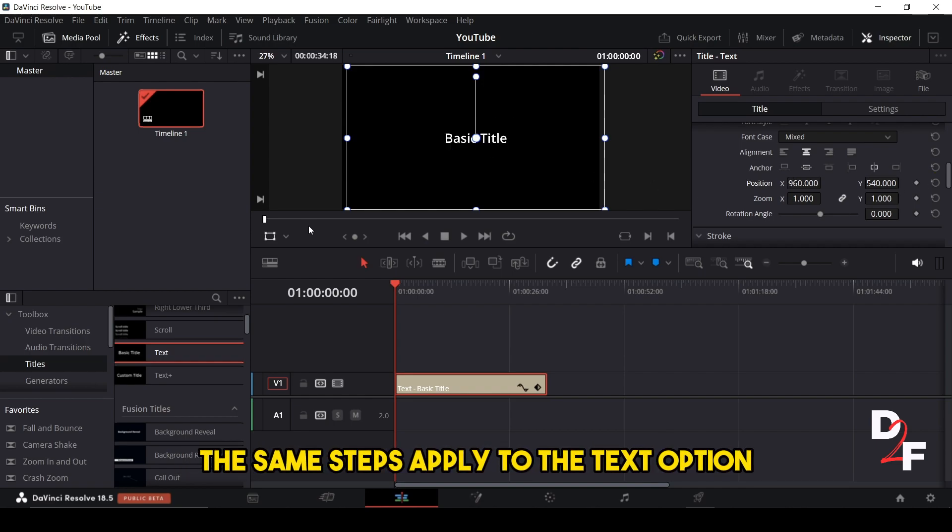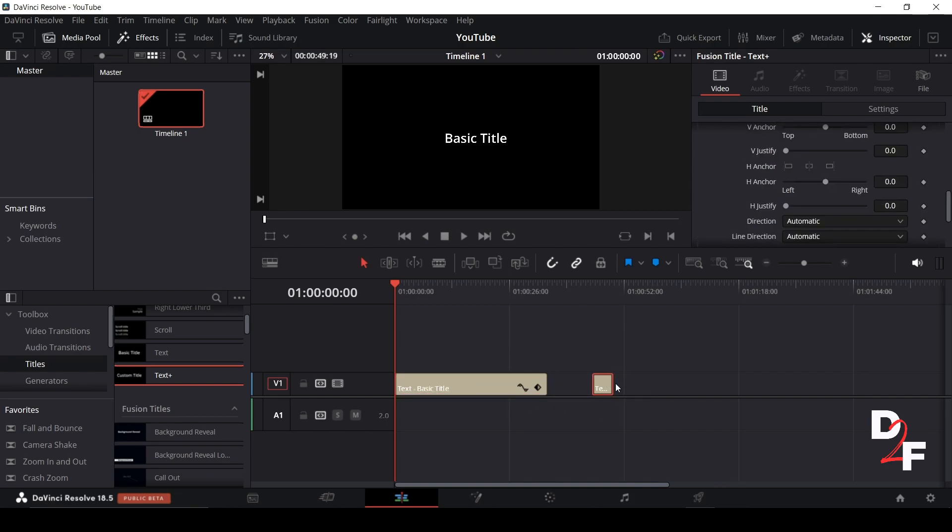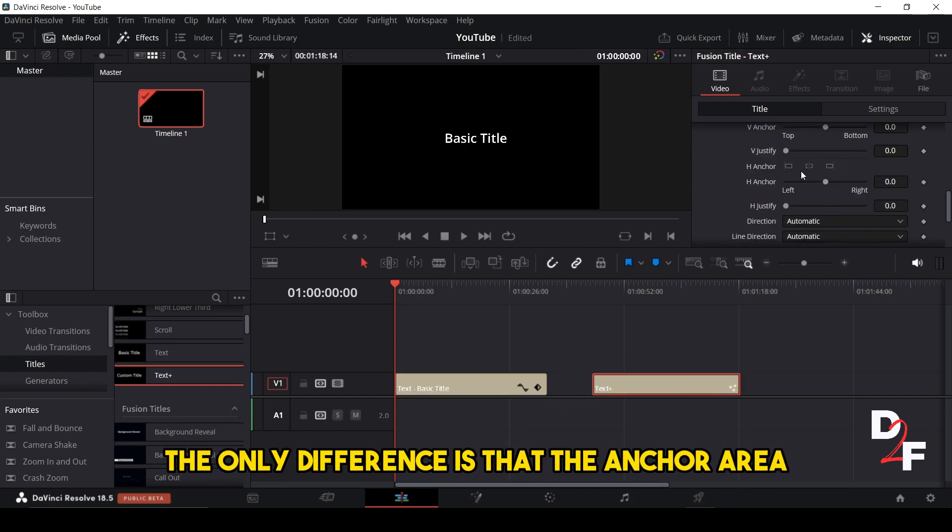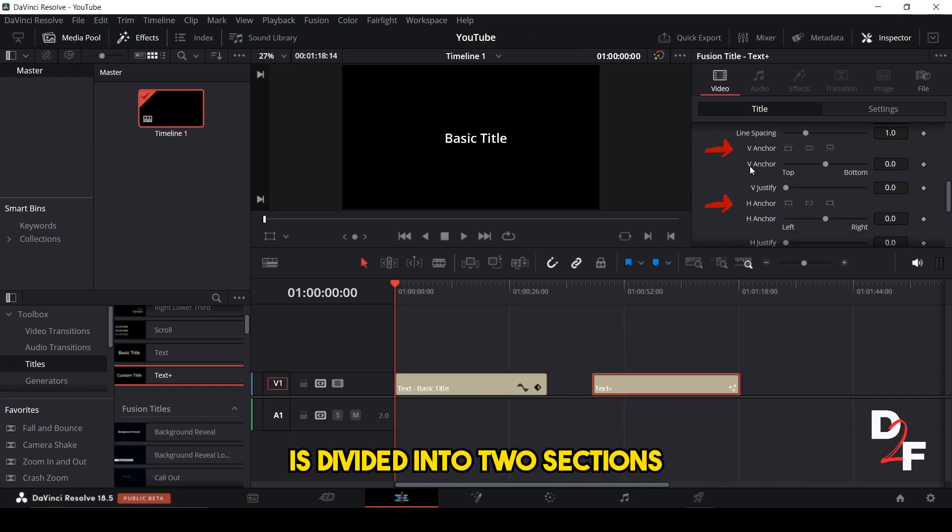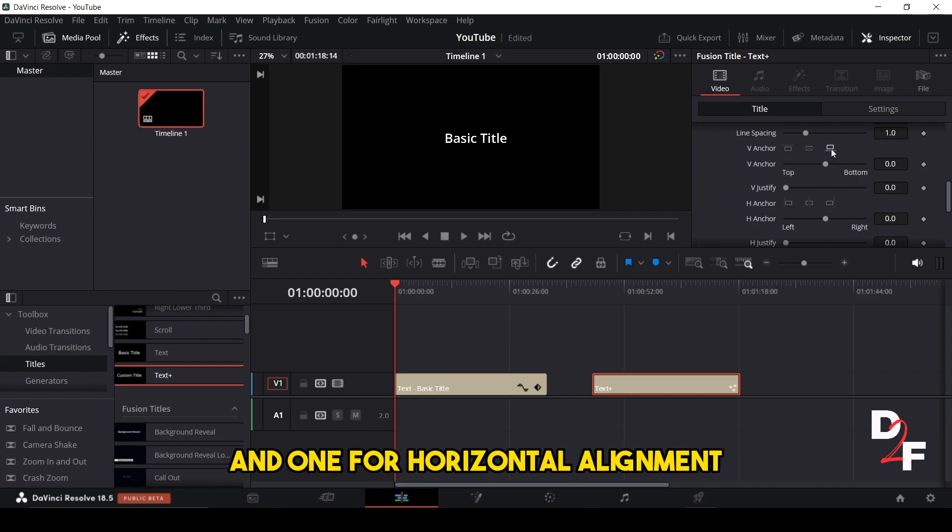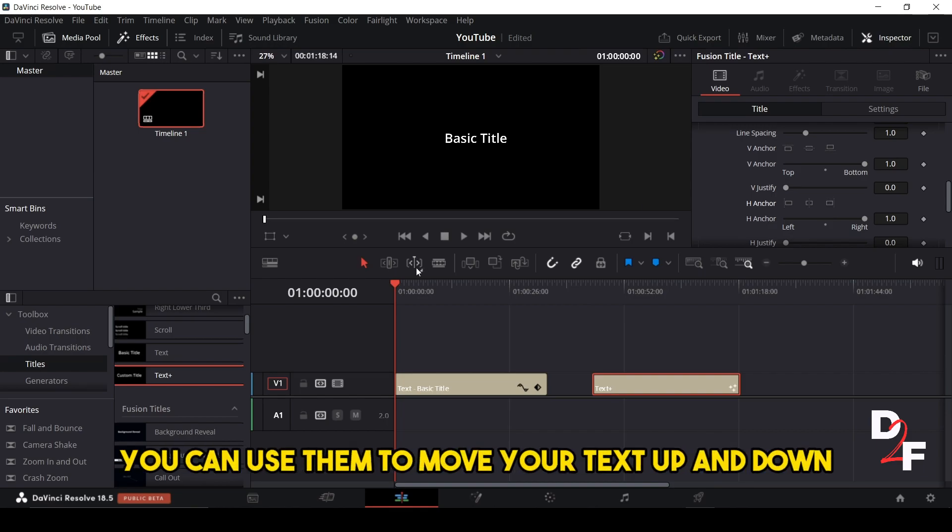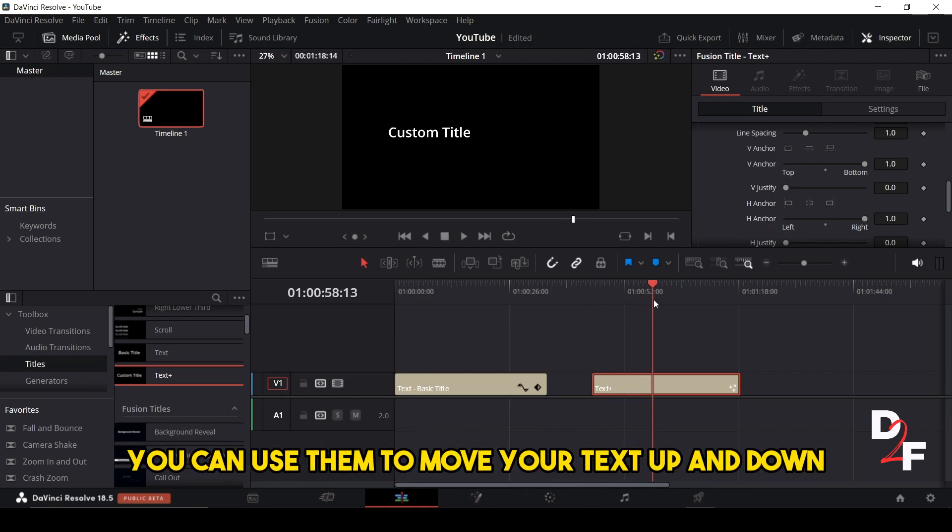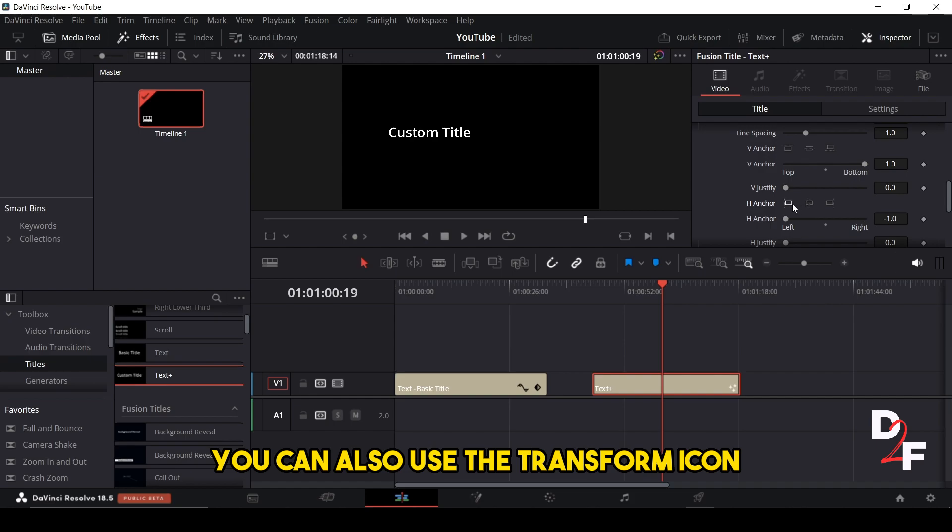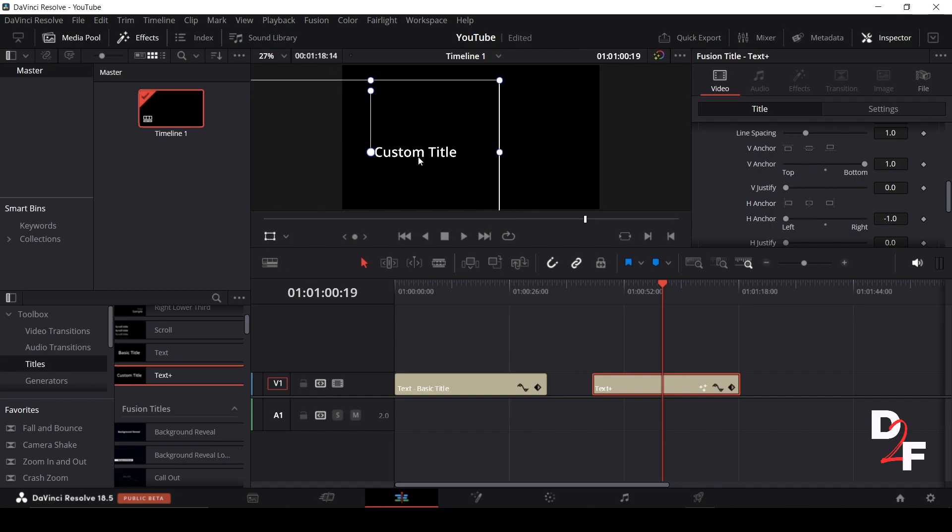The same steps apply to the text plus option. The only difference is that the anchor area is divided into two sections, one for vertical alignment and one for horizontal alignment. You can use them to move your text up and down or left and right. You can also use the transform icon to move your text with your mouse.